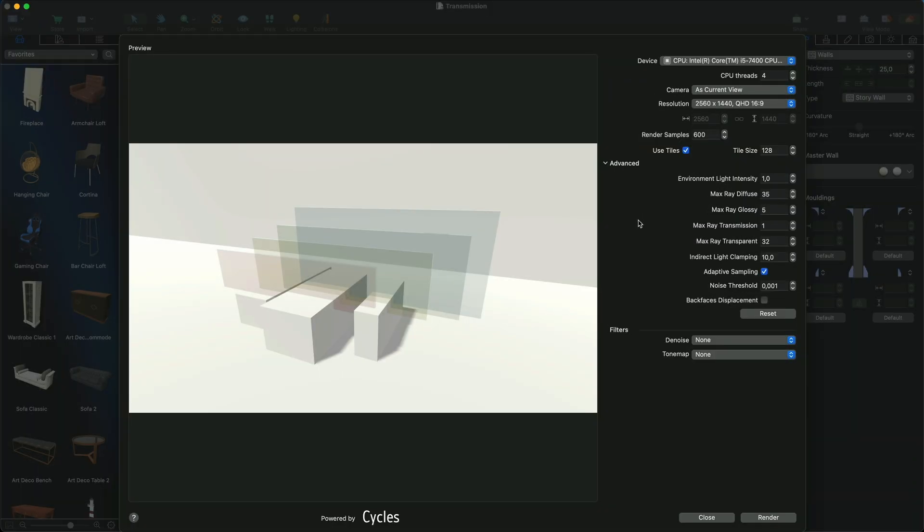While the default value should be enough, you might want to increase it if your scene contains many transparent or reflective surfaces.